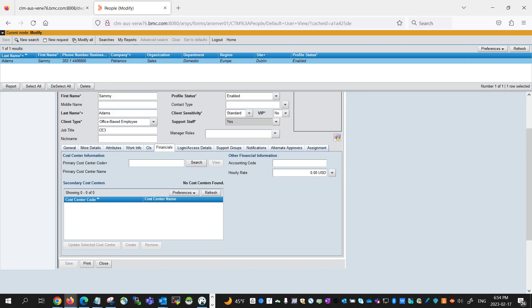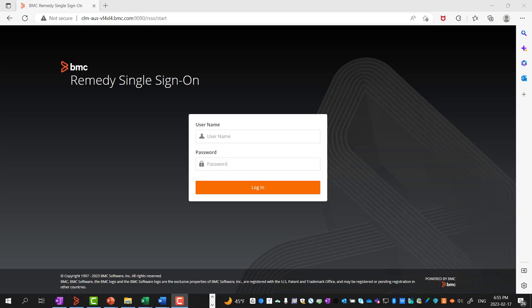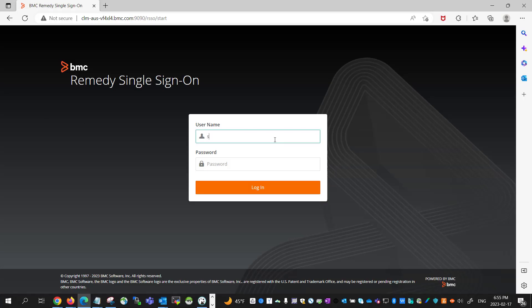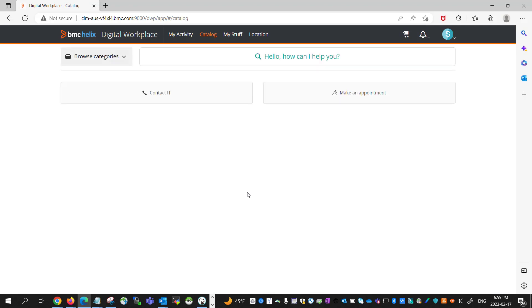Let's verify this is indeed the case by logging in again as AS Adams. And now we can see that the services have been removed from the user's Digital Workplace Catalog page, as he is no longer entitled to the virtual marketplace.